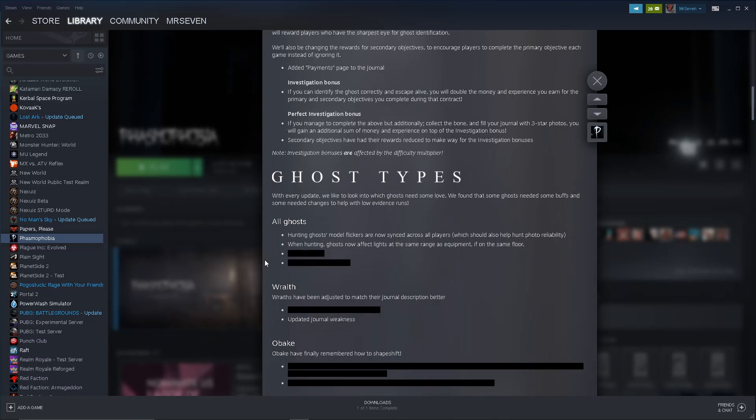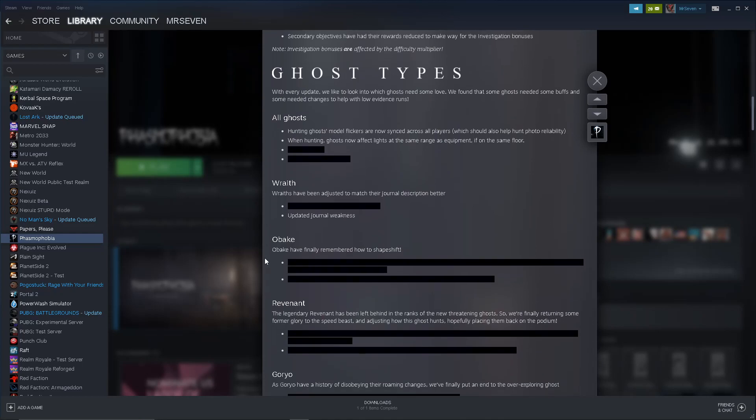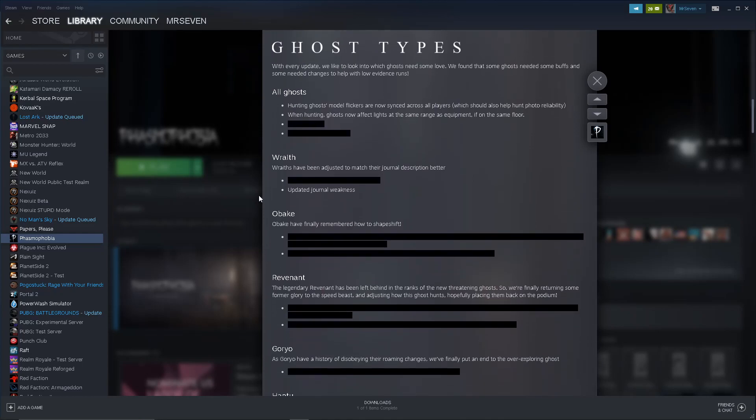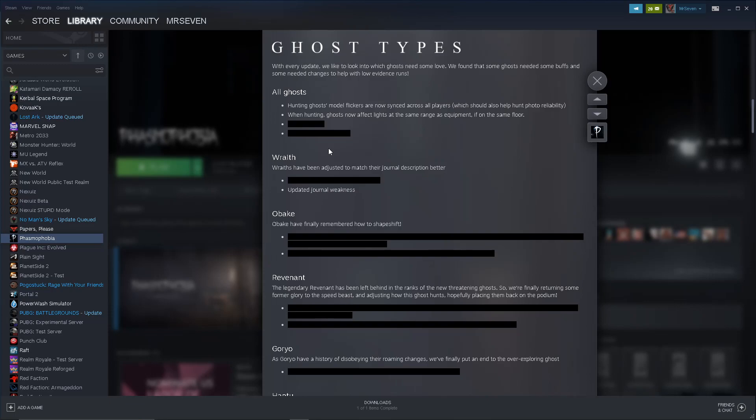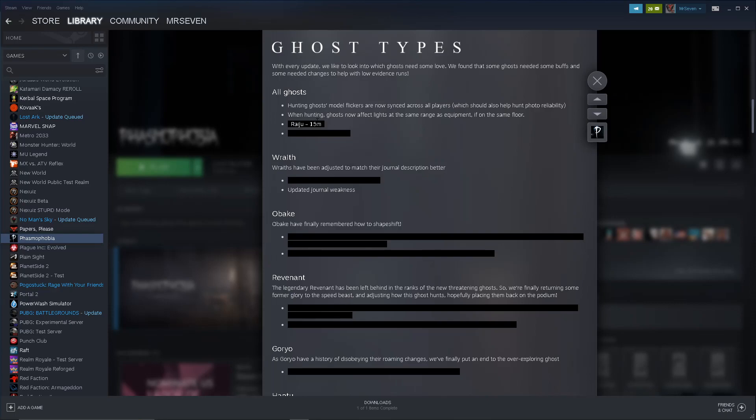If you manage to complete the above, but additionally collect the bone and fill your journal with three star photos, you will gain an additional sum of money and experience on top of the investigation bonus. They're putting value back on photos, that's good, I like that. It makes... Honestly, that change alone, to people who care about doing that kind of thing, to make that more money and more experience, that change alone will make people play individual games longer, which equals more play time overall, I would think. But secondary objectives have the rewards reduced to make way for the investigation bonuses. Again, I'm not entirely sure what they're meaning by primary and secondary objectives. I wish they would give an example so it's more clear, but I'm just not familiar with the terminology, I guess.